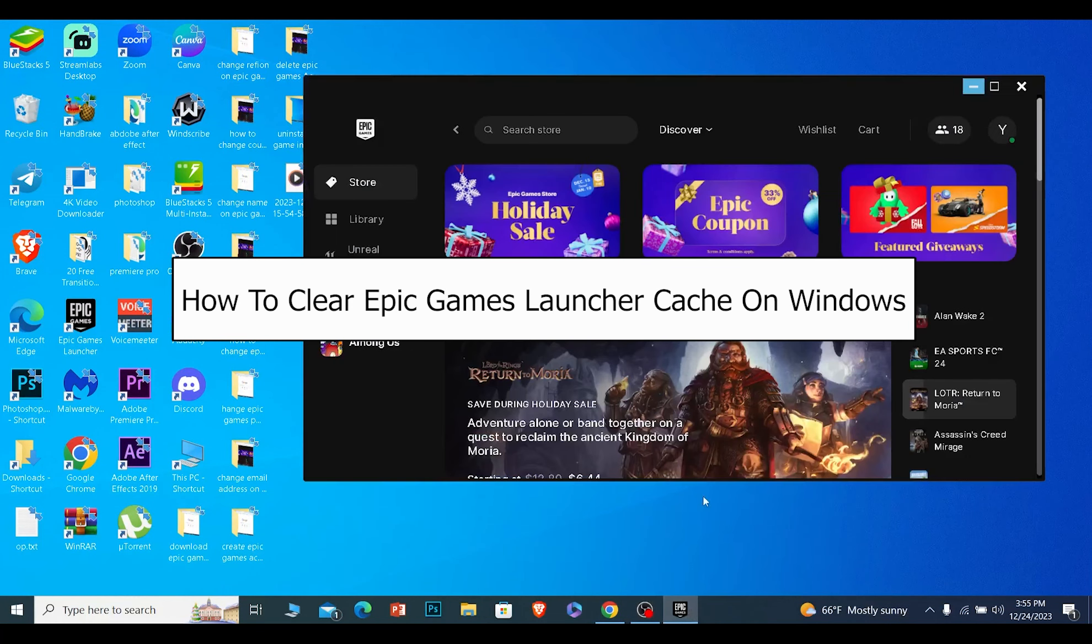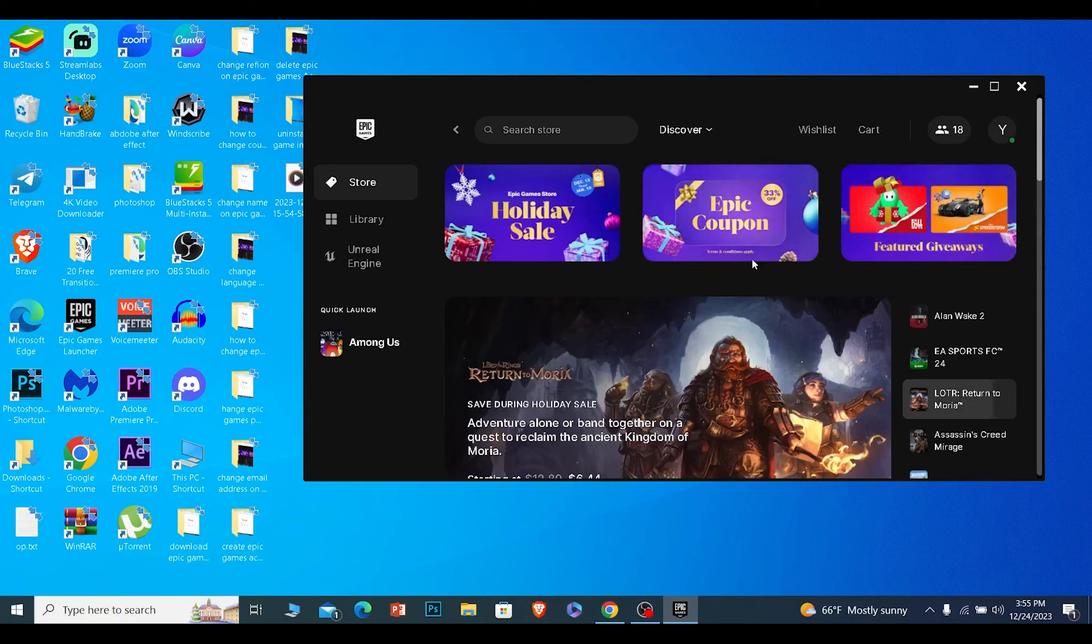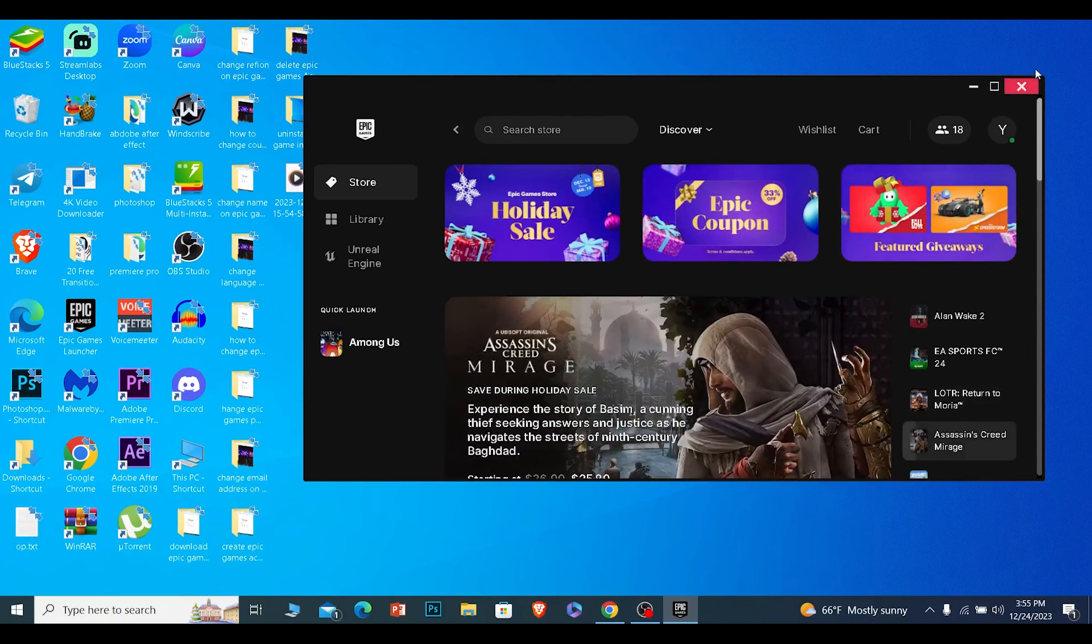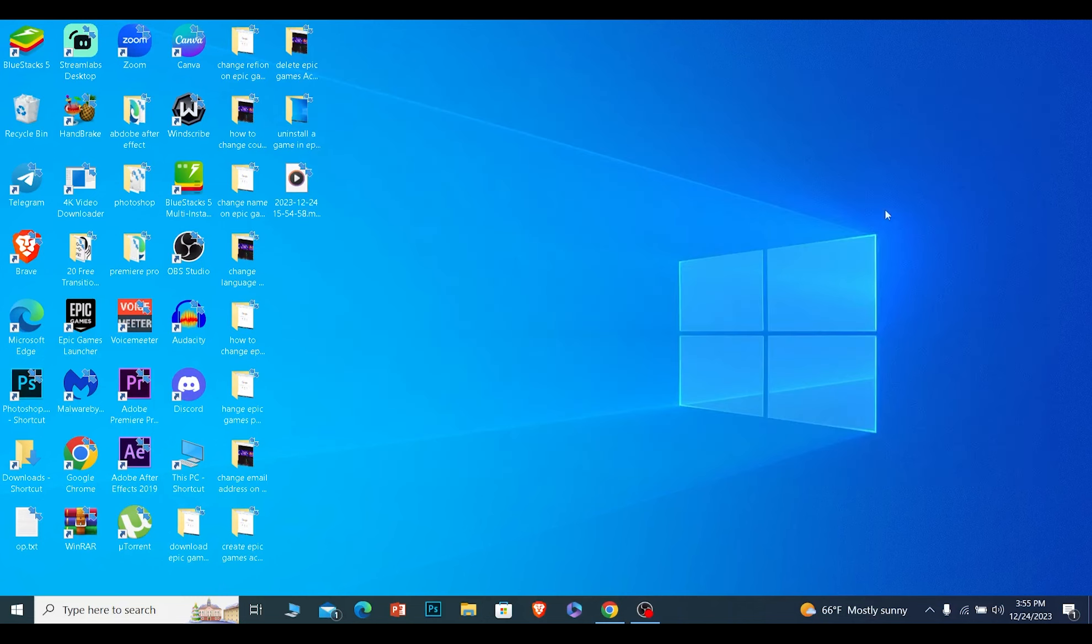I'll be teaching you how to clear Epic Games cache. It's pretty simple - you cannot do it from inside the Epic Games launcher. First, you need to close the Epic Games launcher.